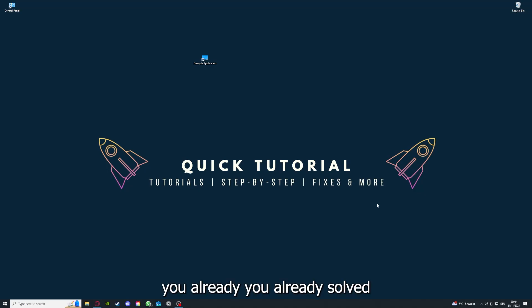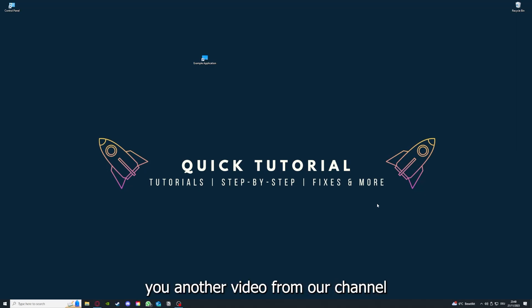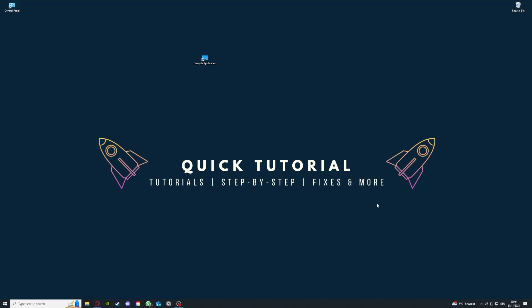If you do that, you already solved half the problem. That's often not easy to do, but I can recommend you another video from our channel which is on the top right corner right now.